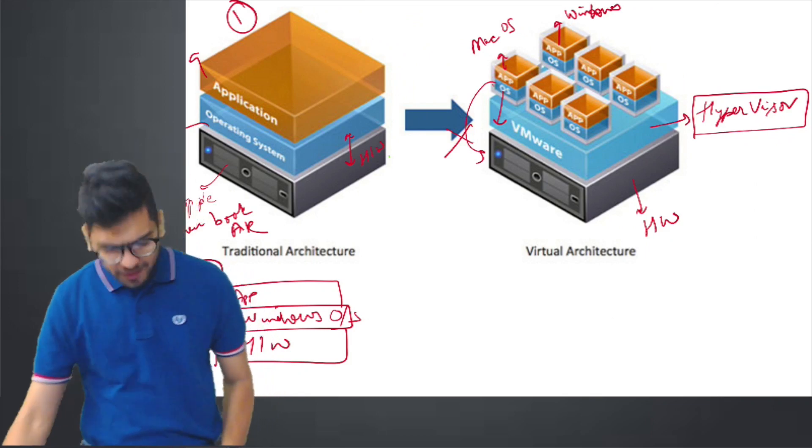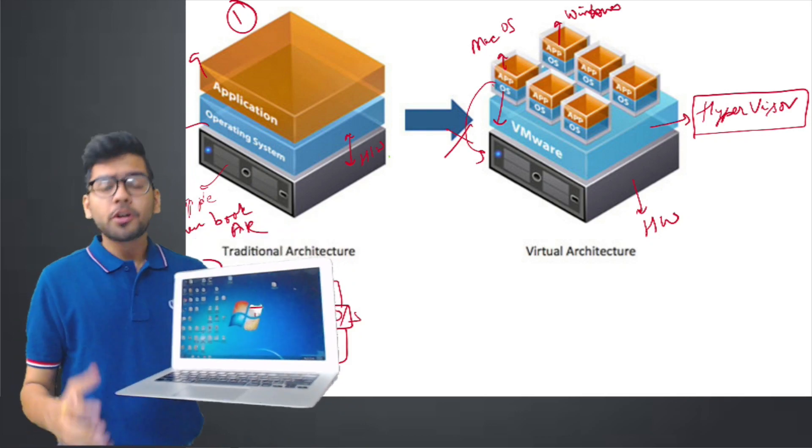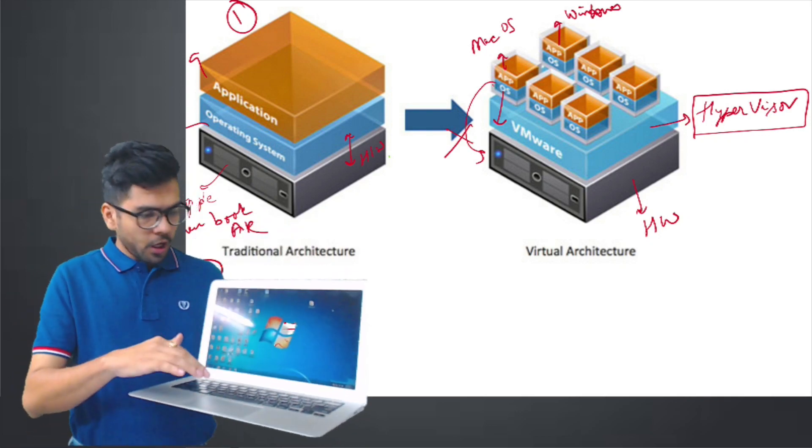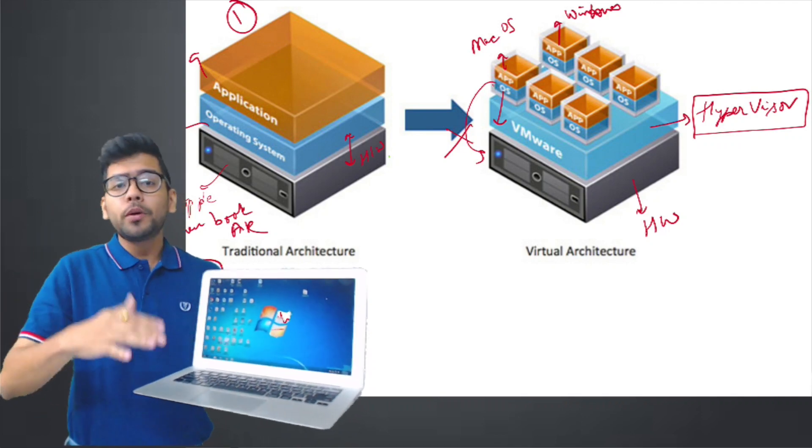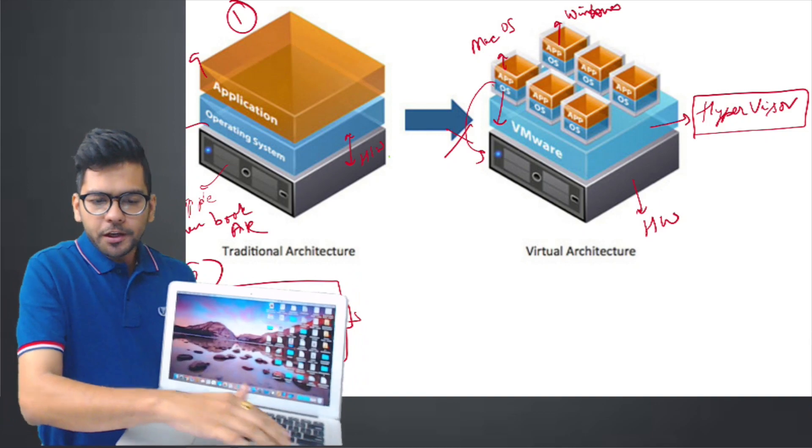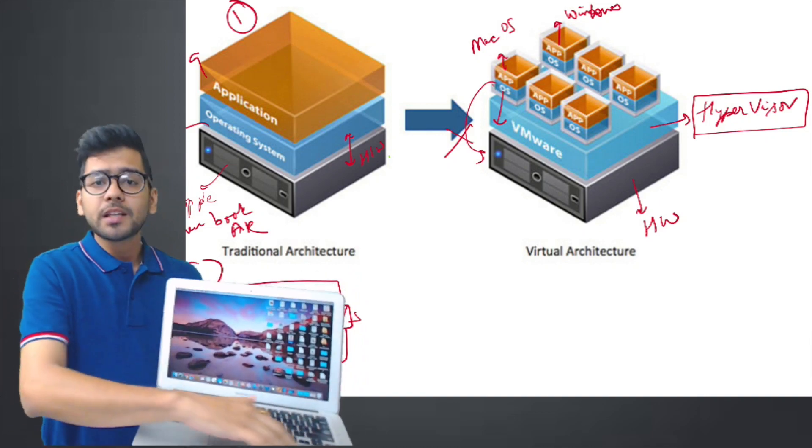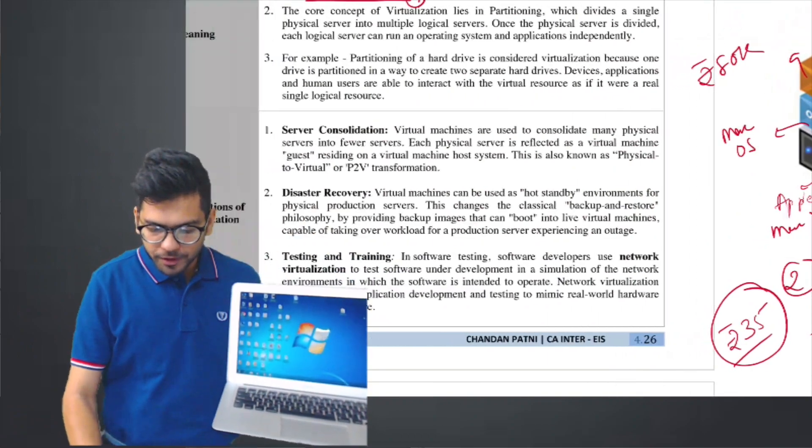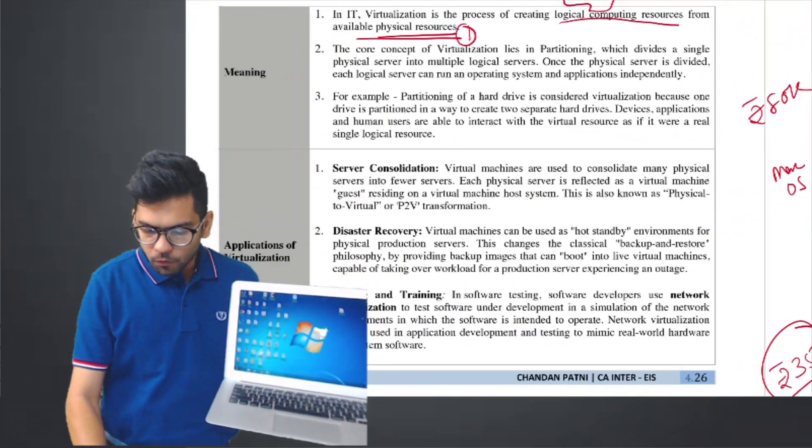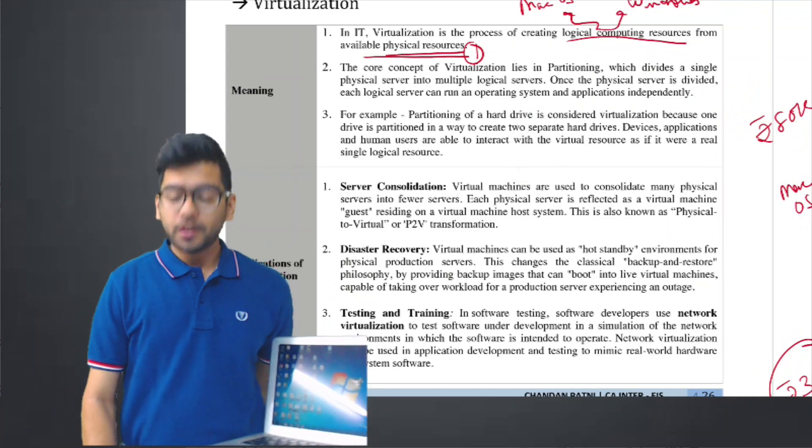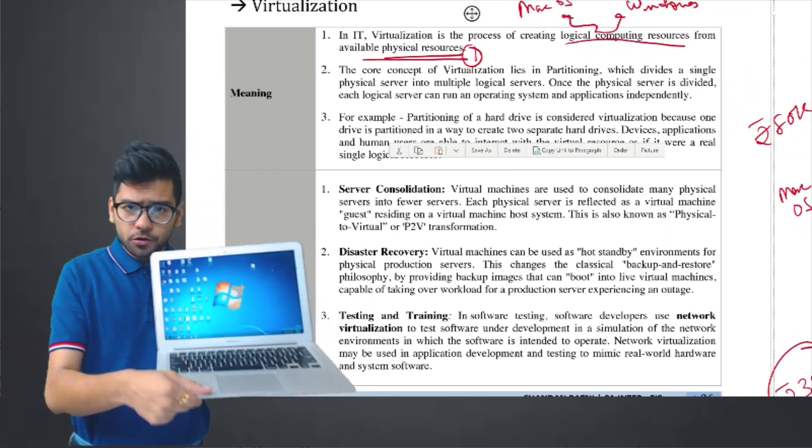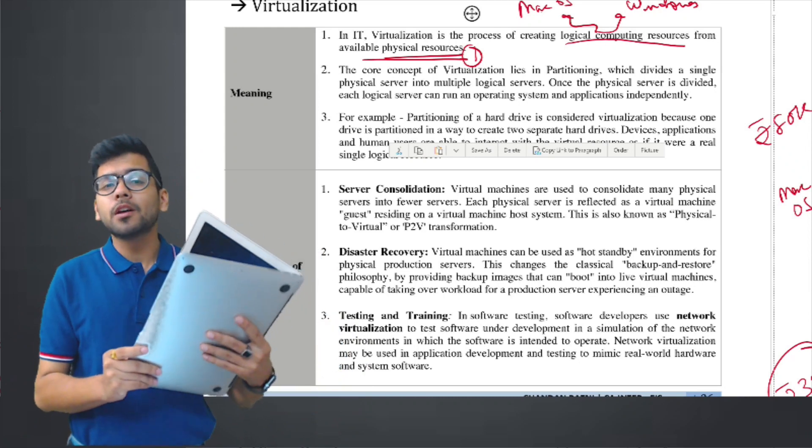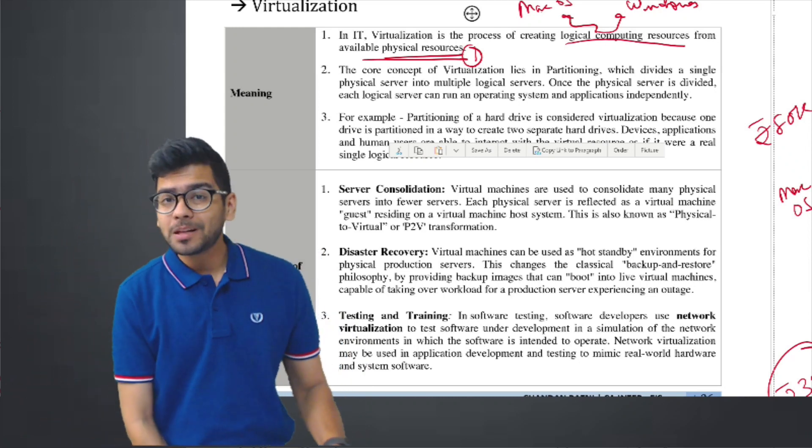How did I do this here? I have my hardware, which is VMware, and now I can run multiple OS on my one physical system. All I need to do is swipe. Mac is coming. Here, Windows is coming. You have to read this sentence. The core concept: Virtualization is the process of creating logical computing resources from the available physical resource. So now, two logical resources I have, but in one physical resource. So this is the power of virtualization.